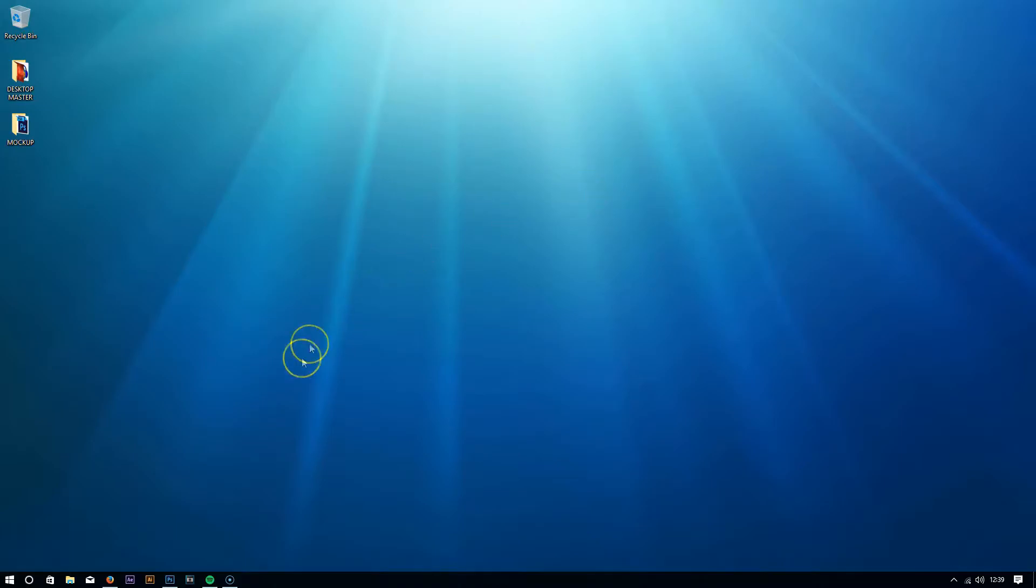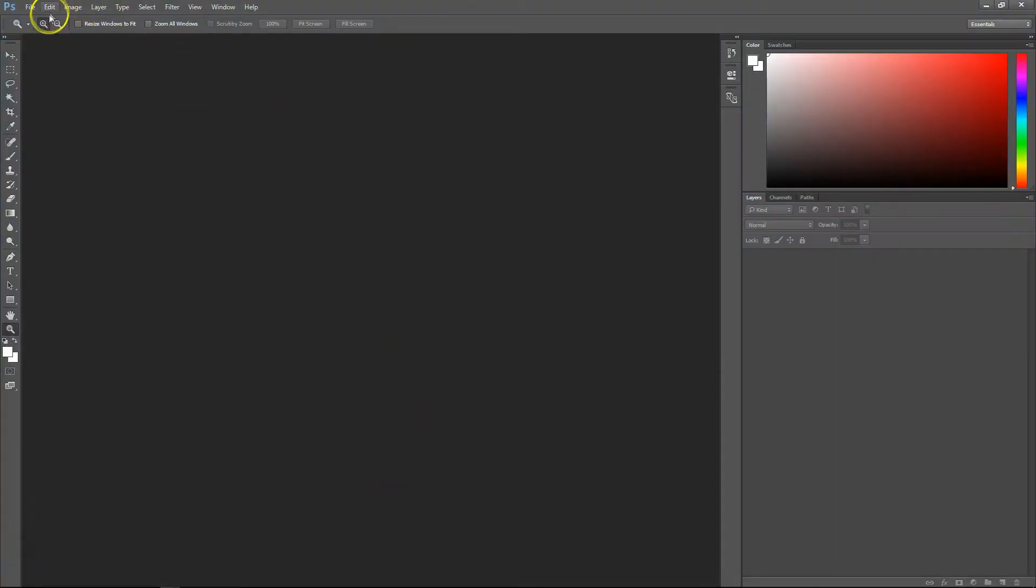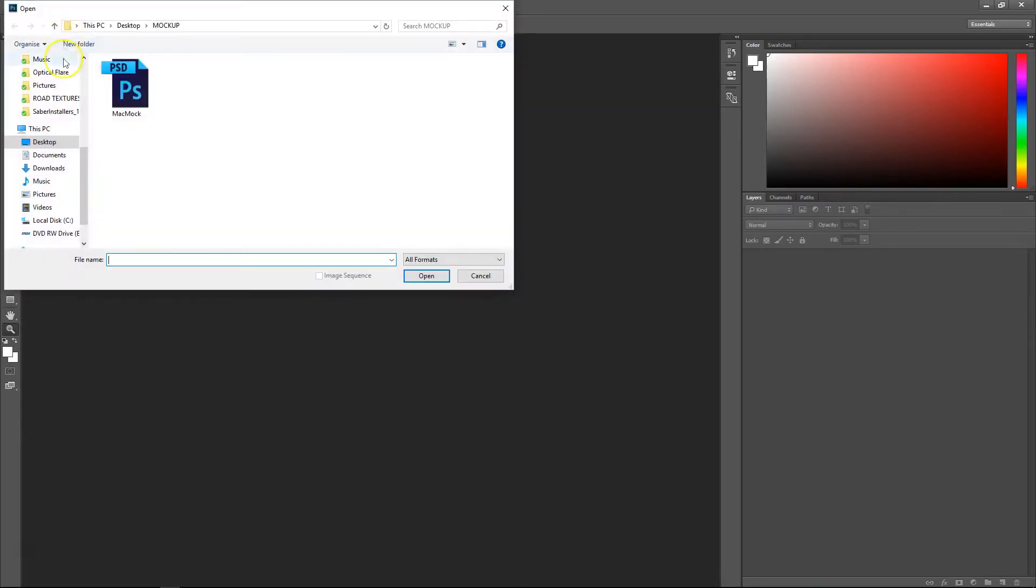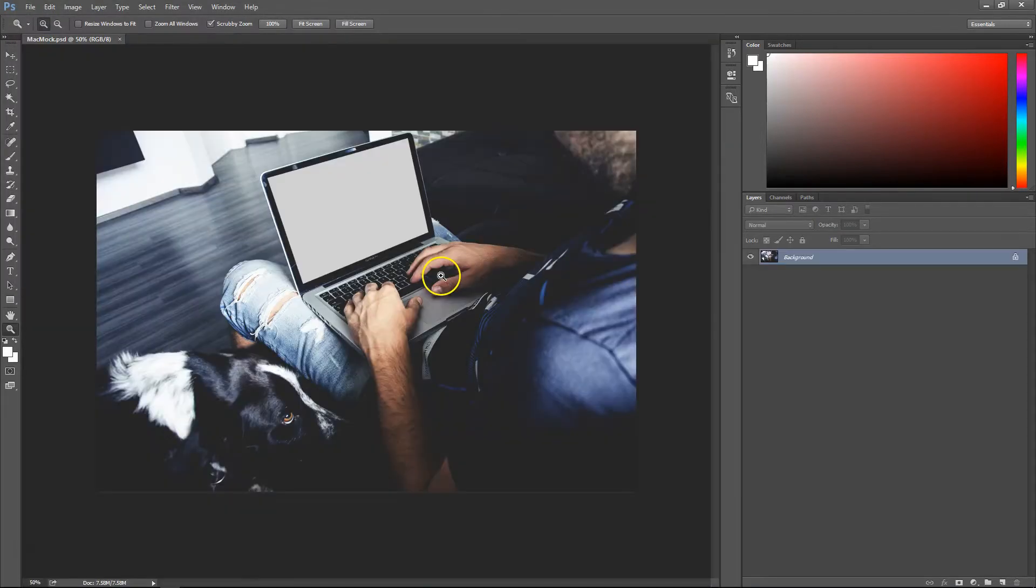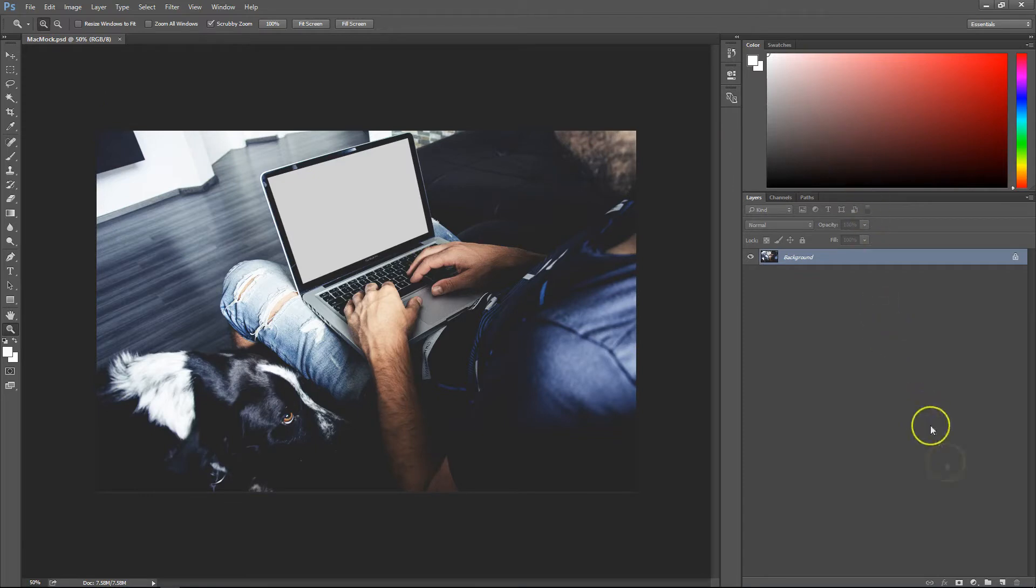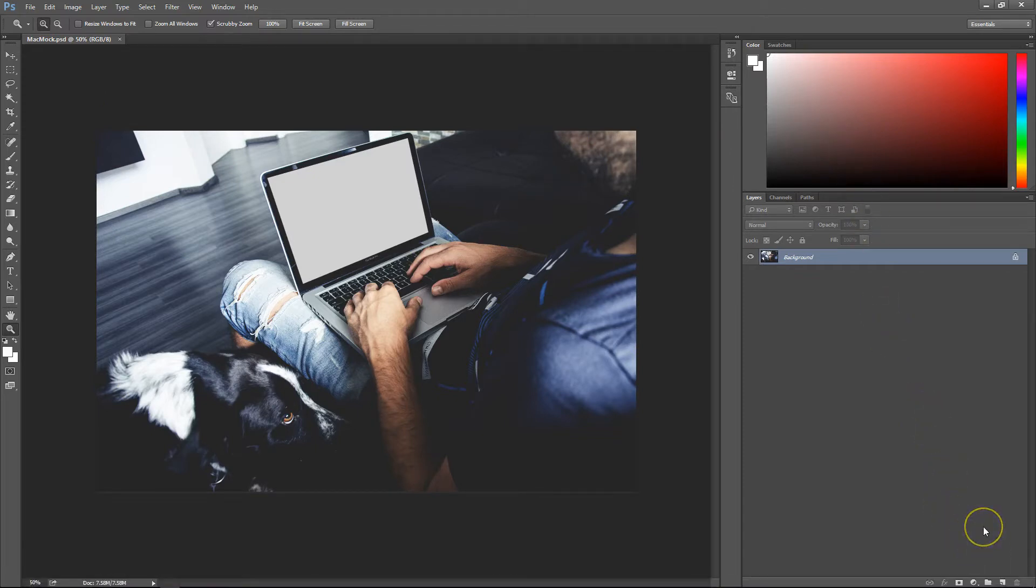The first thing we'll do is open Photoshop, then go to File and Open, and open our mockup image. Once that's open, go to your Layers tab, click on Layers, and make a new layer.